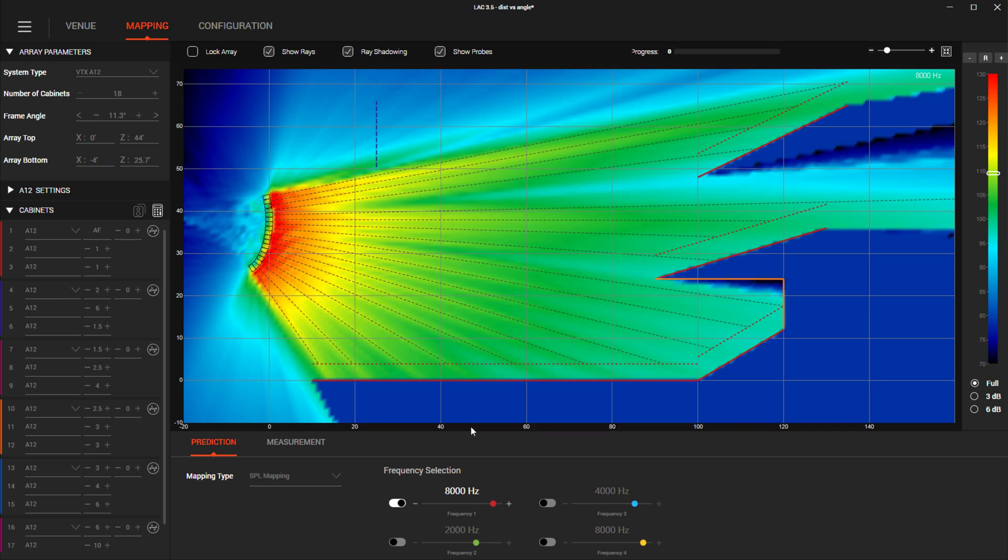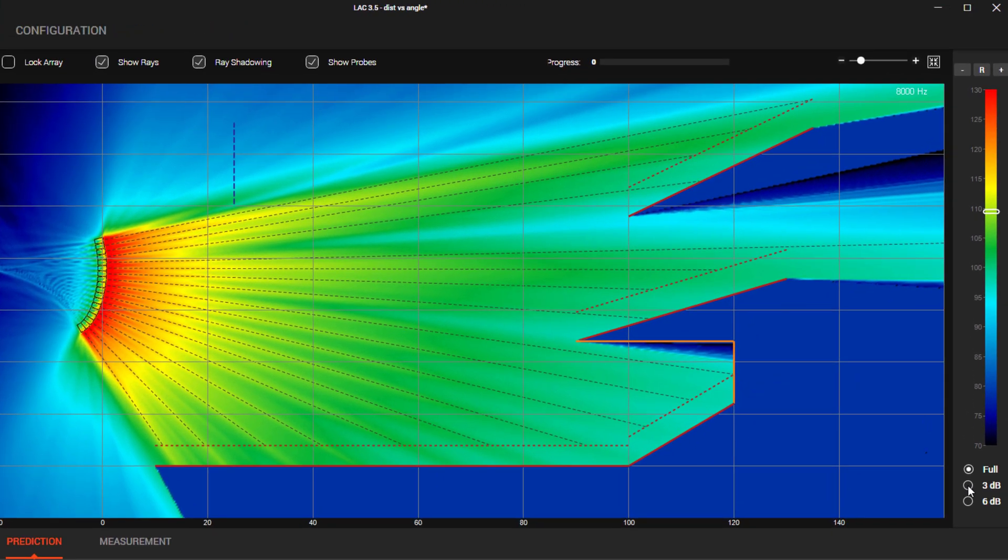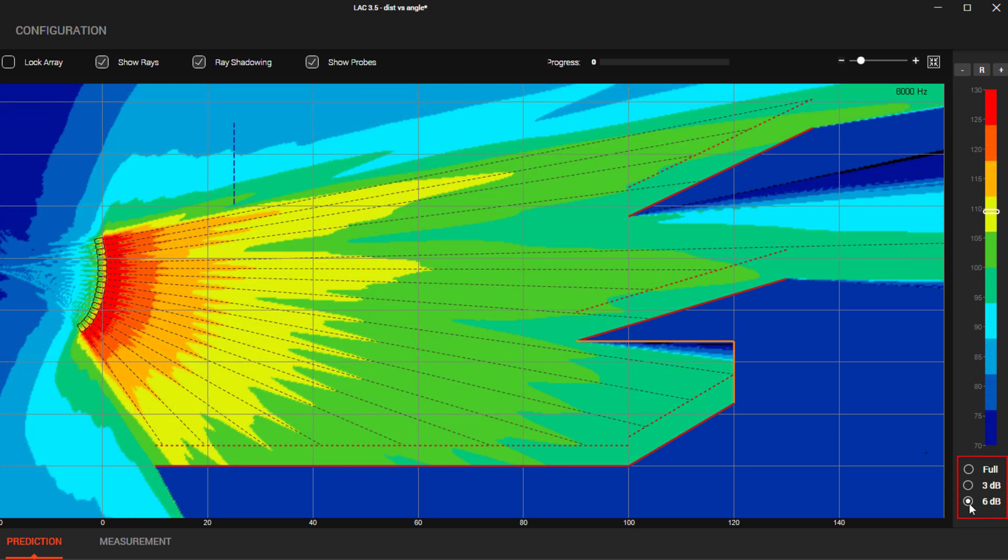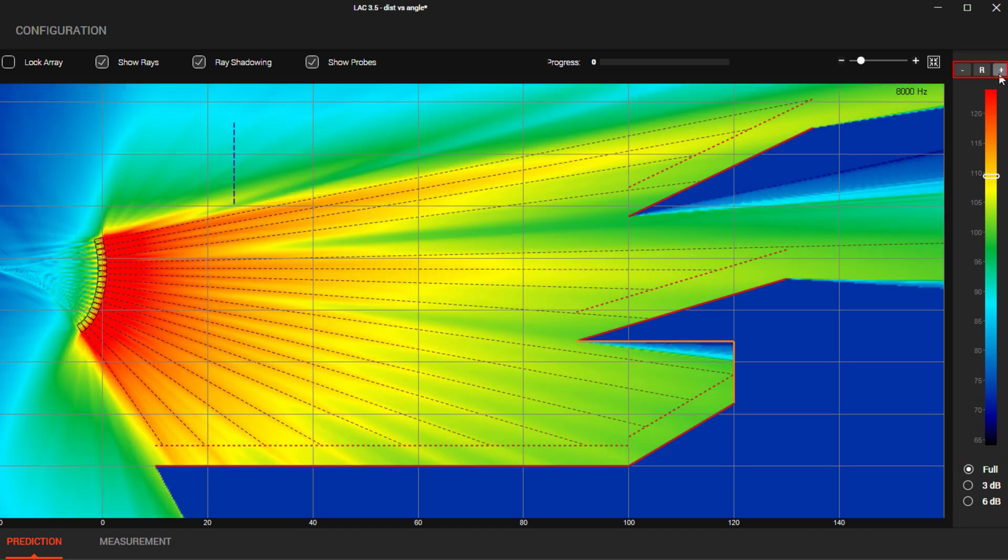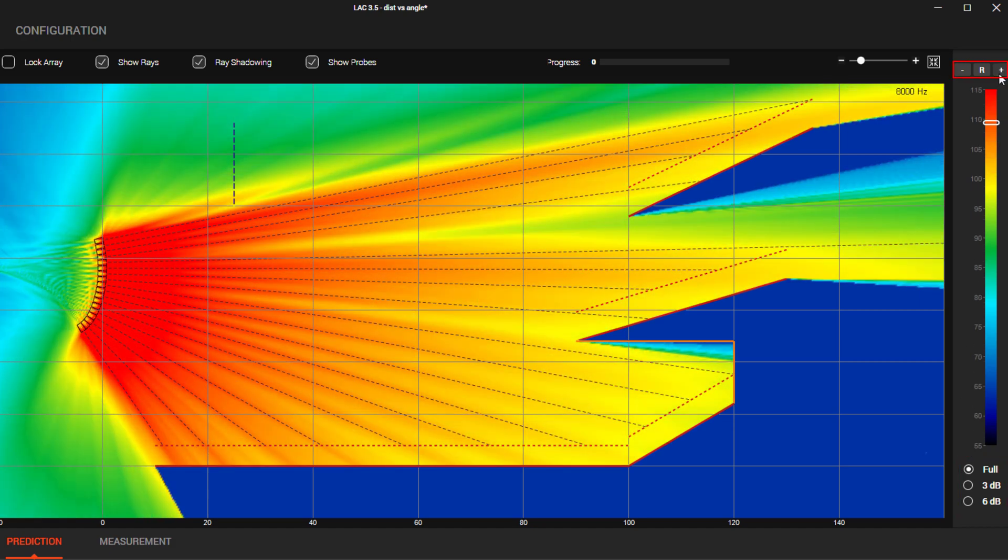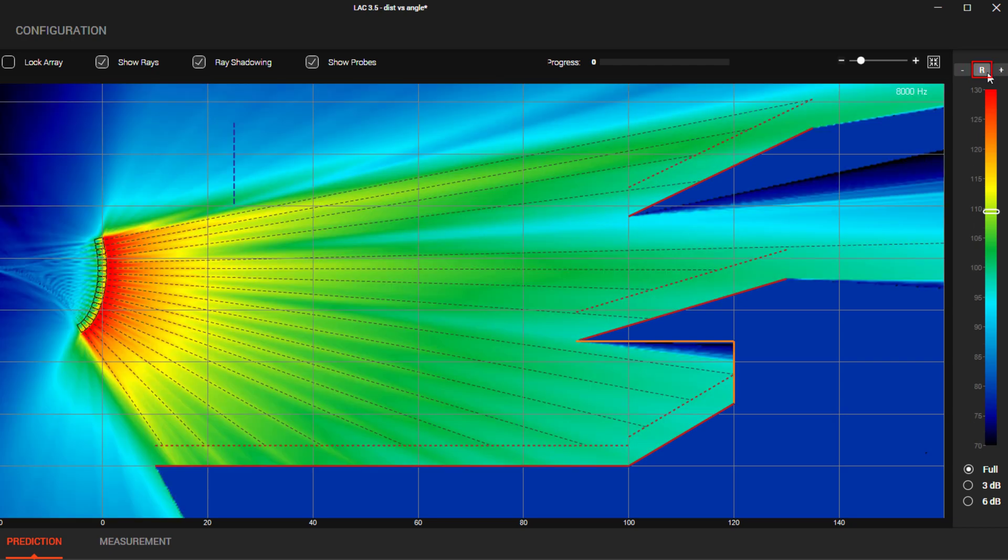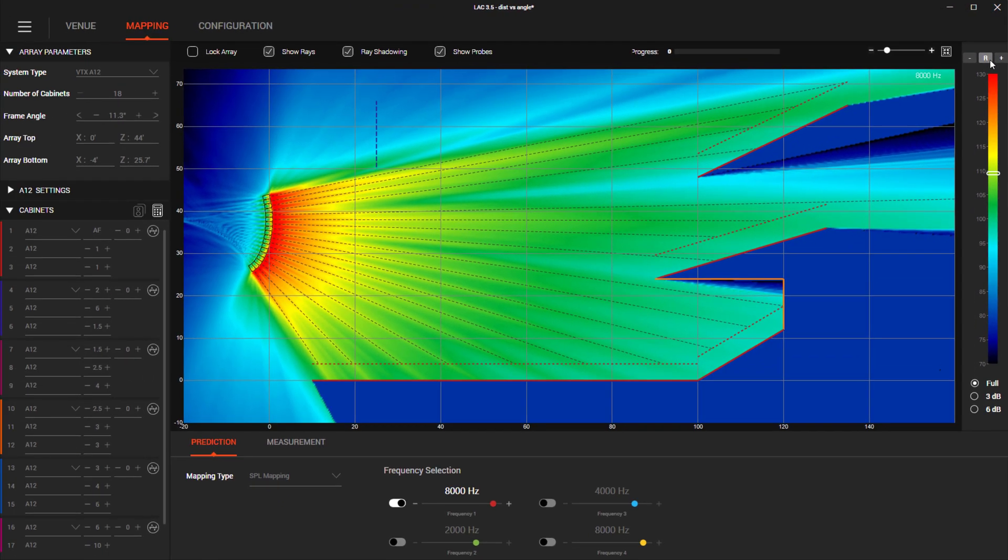When predicting your systems with the SPL mapping mode, we now have the ability to change the resolution of the color banding. We've added several options including 3 or 6 dB per color and we can also change the color range the predicted SPL can represent. This R button resets the range back to the default settings.